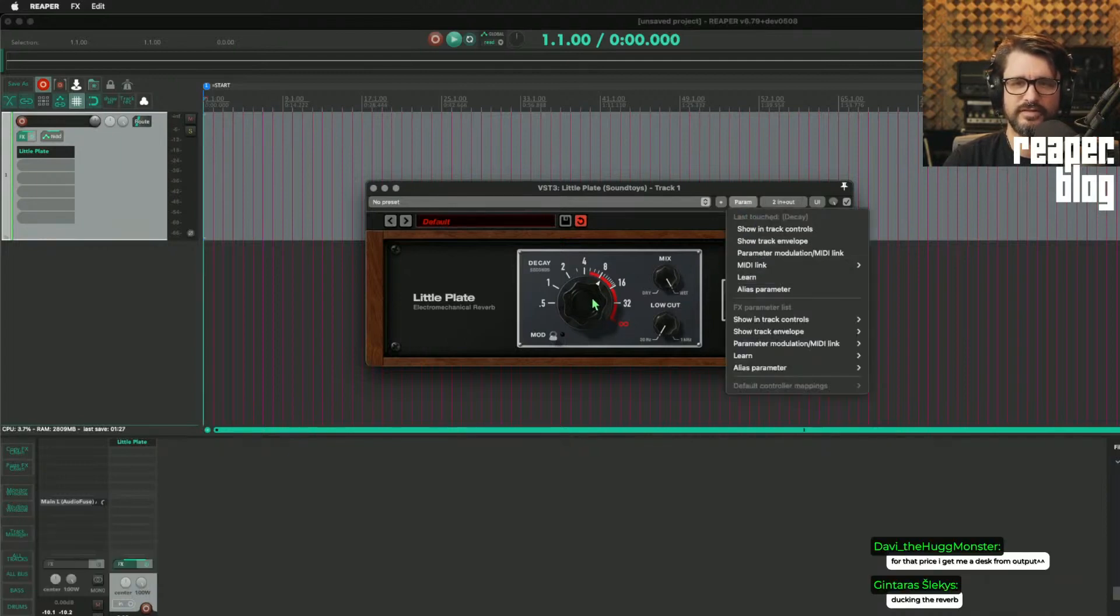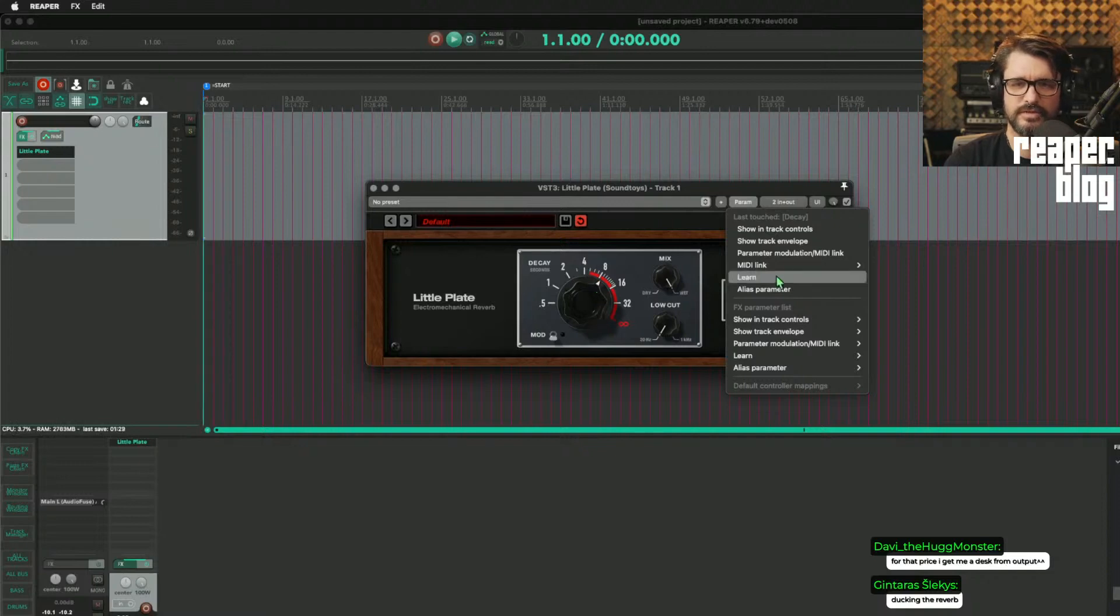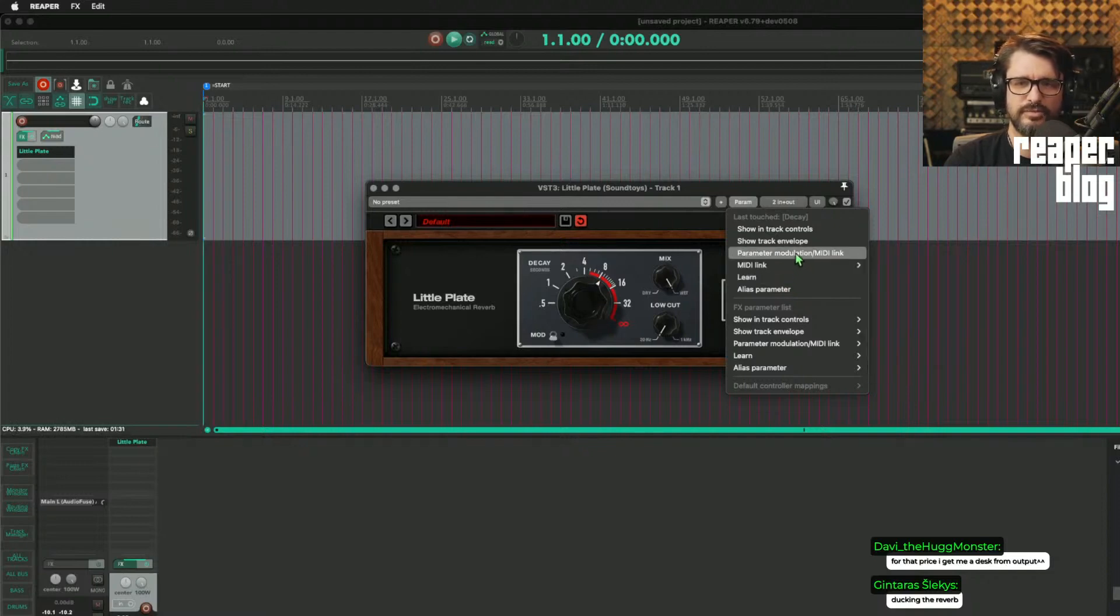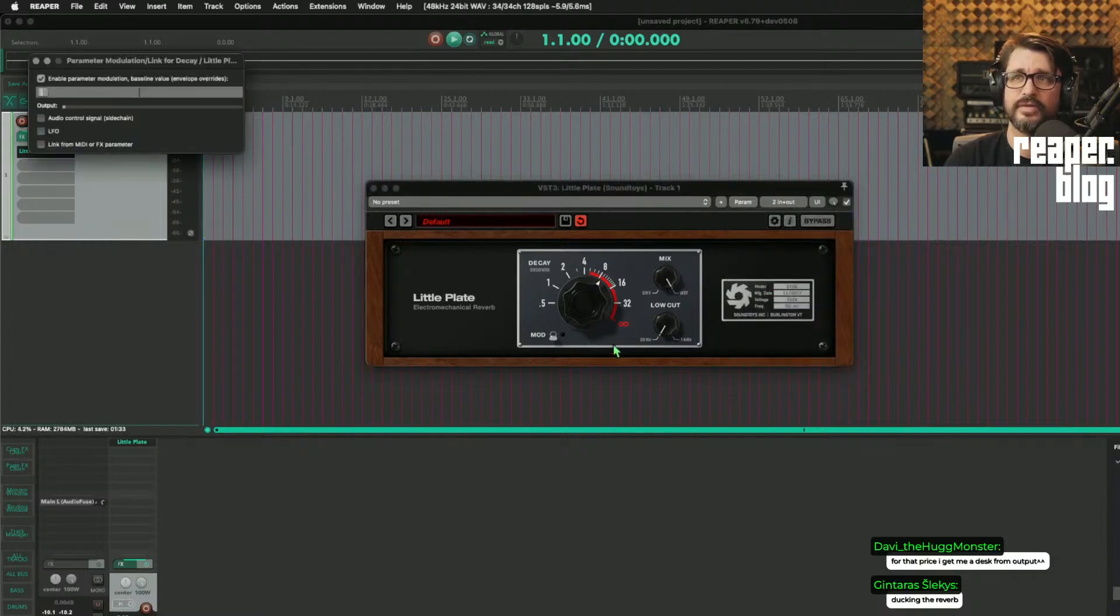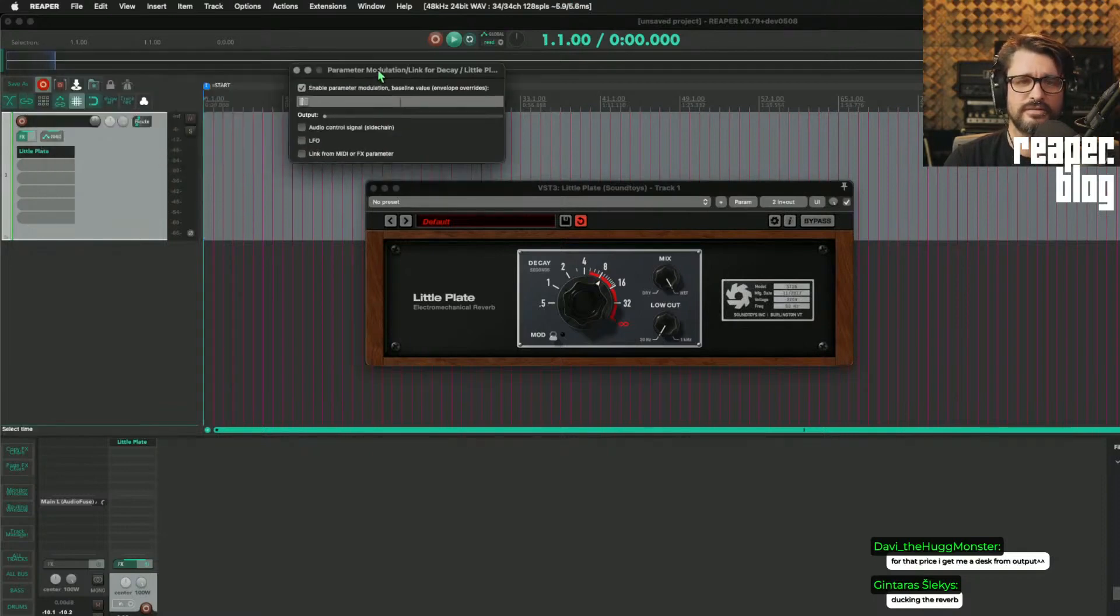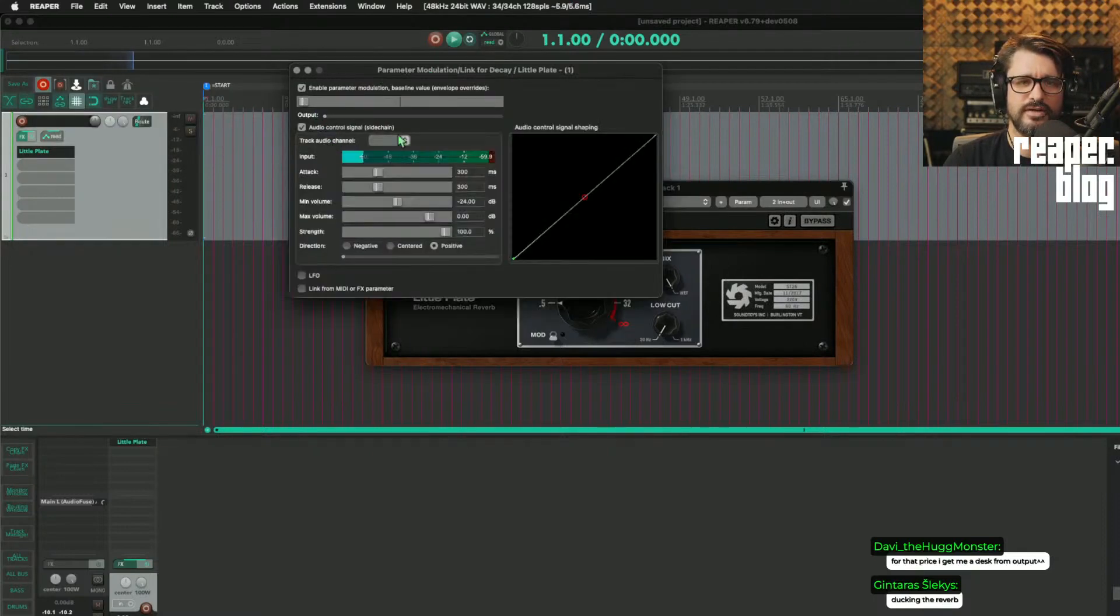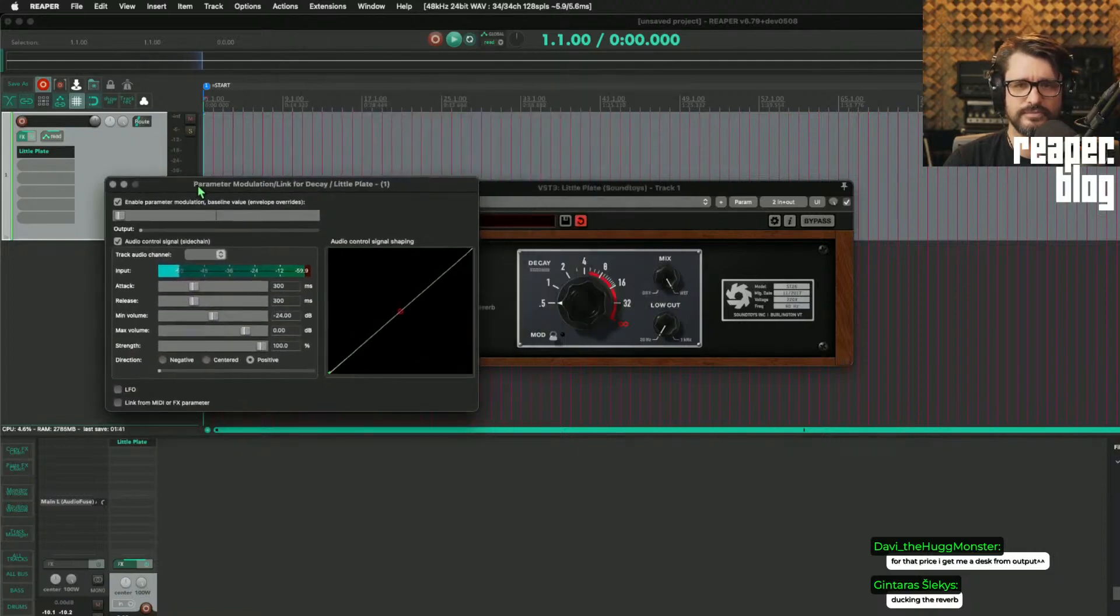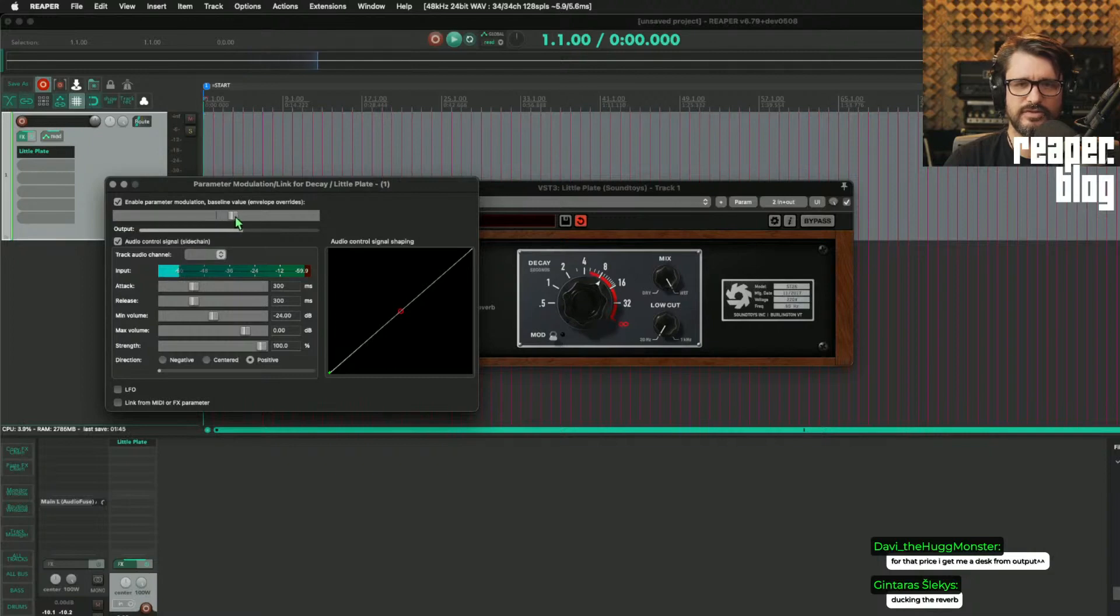So I last touched the parameter, the decay parameter, and then going to parameter modulation MIDI link. And I want to use an audio control signal, and just adjust this back up to the starting point.